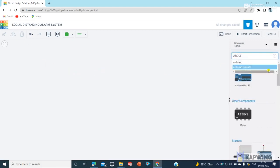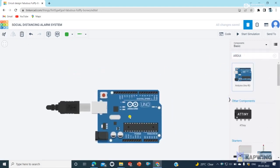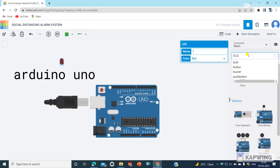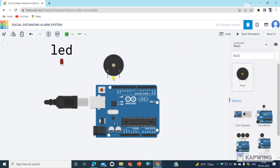To make a social distancing alarm I'm using Arduino Uno, ultrasonic sensor, buzzer, and LED.